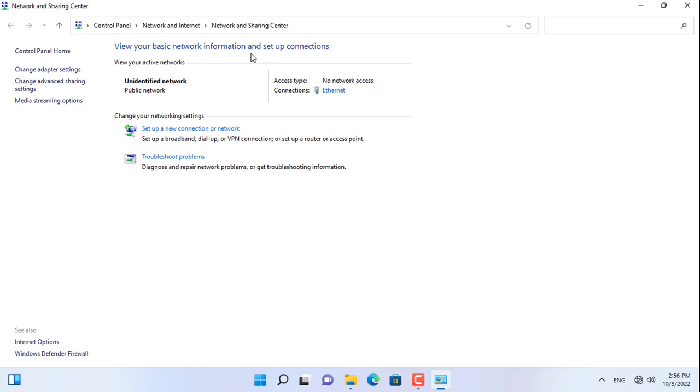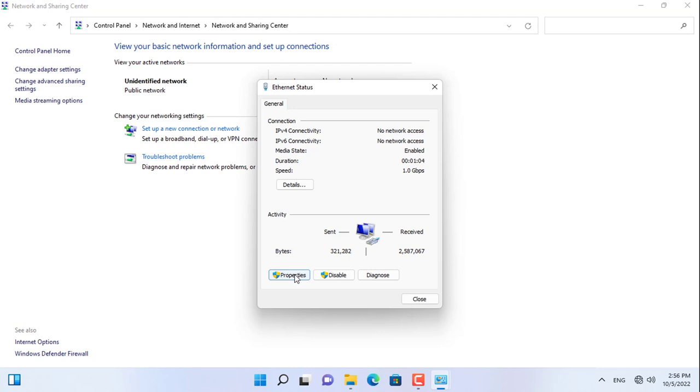In the first part of the video I will show you how to share a folder on a Windows computer and access it from a macOS computer.